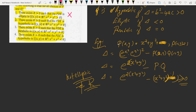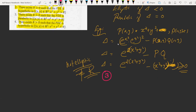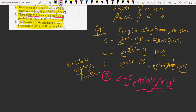What about option 3? Option 3 says there exists R > 0 such that the PDE is parabolic. Parabolic means the discriminant equals 0, which would imply e^(2(x²+y²)) = x² + y², but this never holds. So option 3 is not true — it is false.